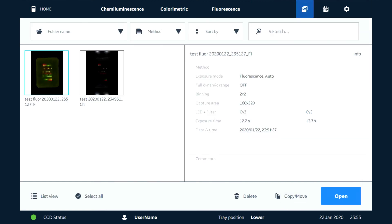We also have the option down here. You can see that we can copy and move images to different folders on the system or onto the network. We also have the option to delete an image if we decide we don't want to keep that anymore.